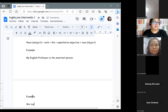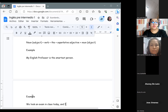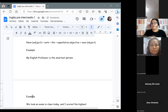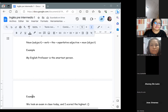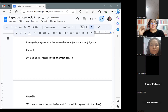The example is: 'We took an exam in class today, and I scored the highest.' Hicimos un examen en clases hoy y yo me saqué la mayor puntuación. ¿Entre quiénes? Entre los compañeros. It is not necessary to add 'in the class' at the end because we are already talking about the class. I scored the highest in the class — among my classmates.